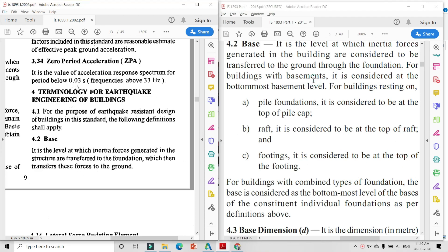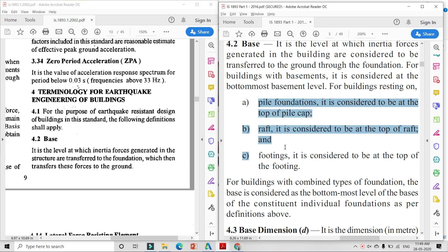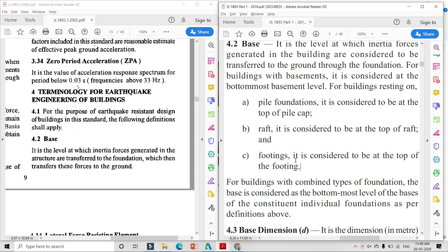तीसरा change है Base की definition में। 2002 में base के लिए कोई description नहीं था, पर 2016 में base के लिए criteria given है। Base क्या है - building का सबसे नीचे का level। अगर pile foundation, raft foundation, या footing provide की है, तो base कहाँ से count करेंगे - इसके लिए criteria दिया गया है। Pile foundation के लिए top of the pile को base count करेंगे।